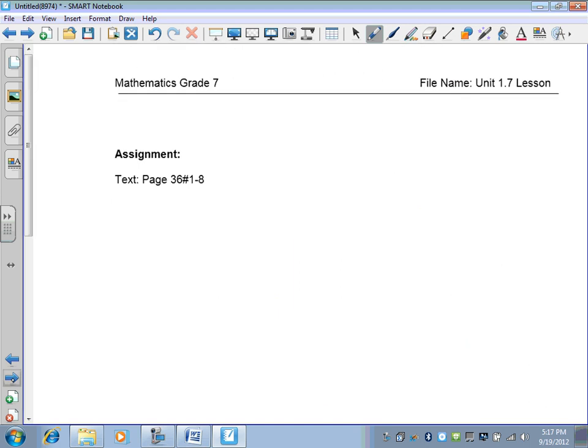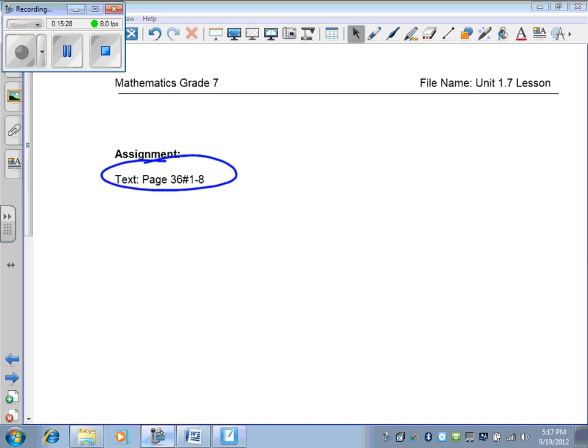Turn the page. Time for your assignment: page 36, numbers 1 to 8.